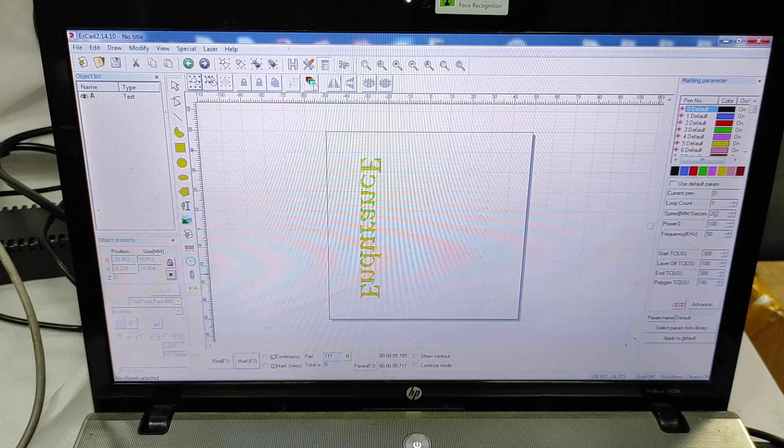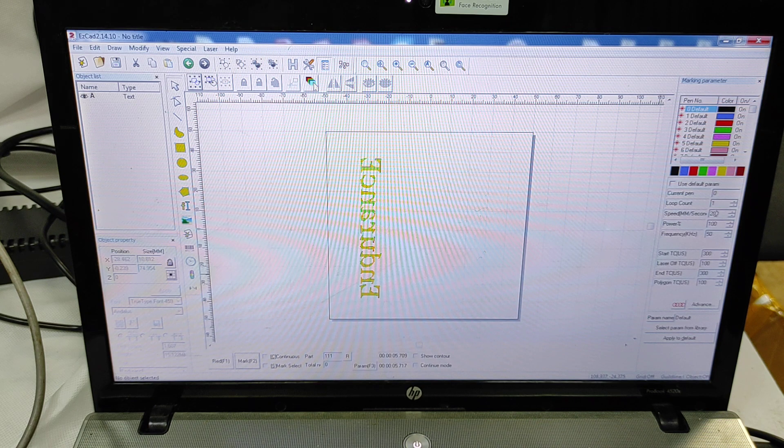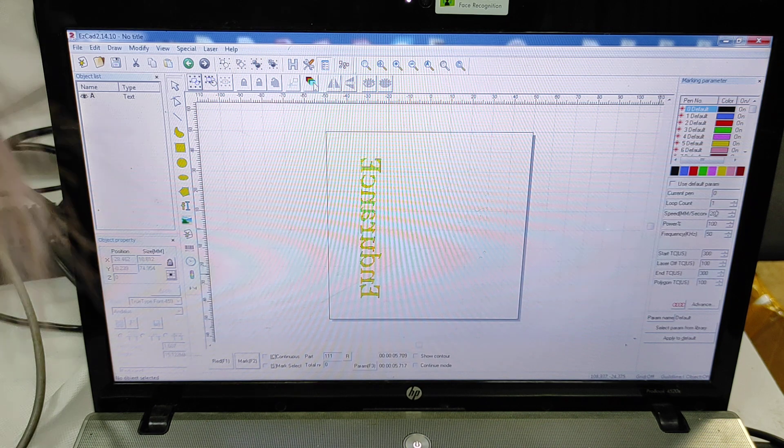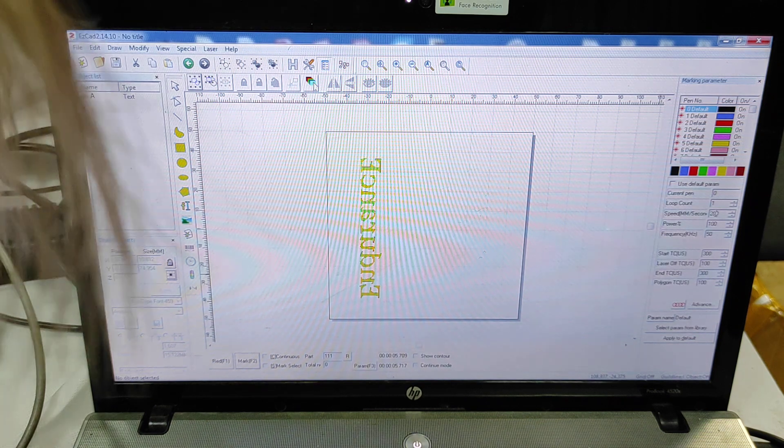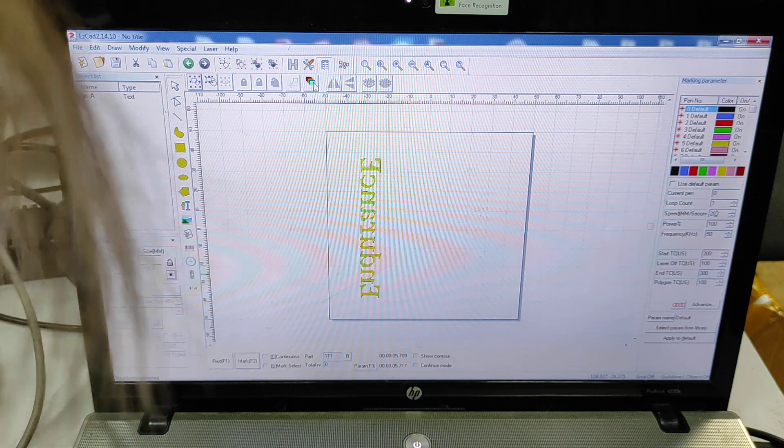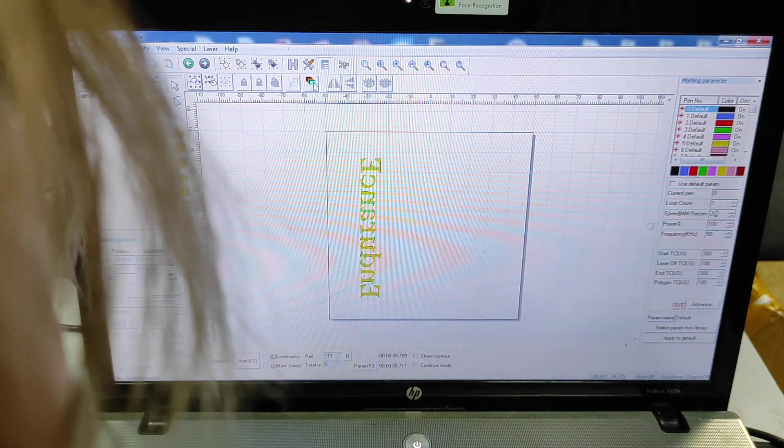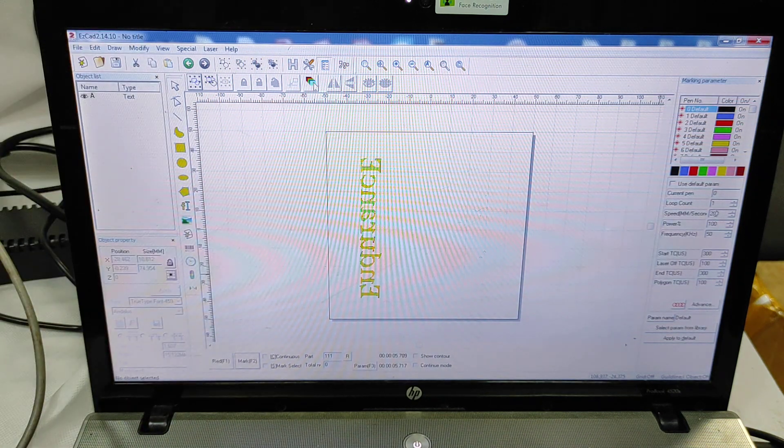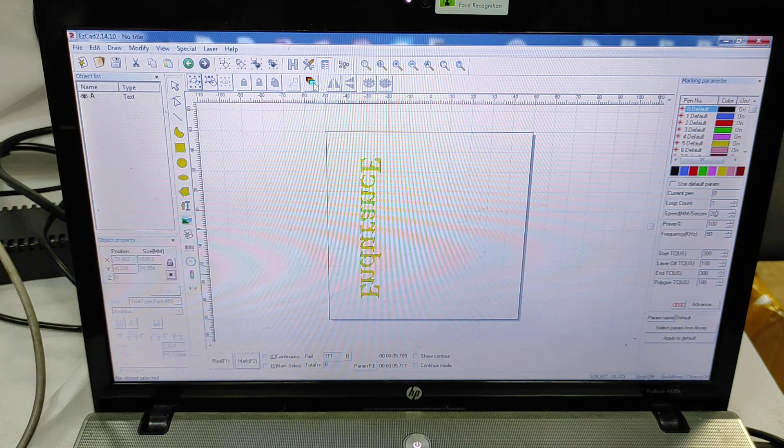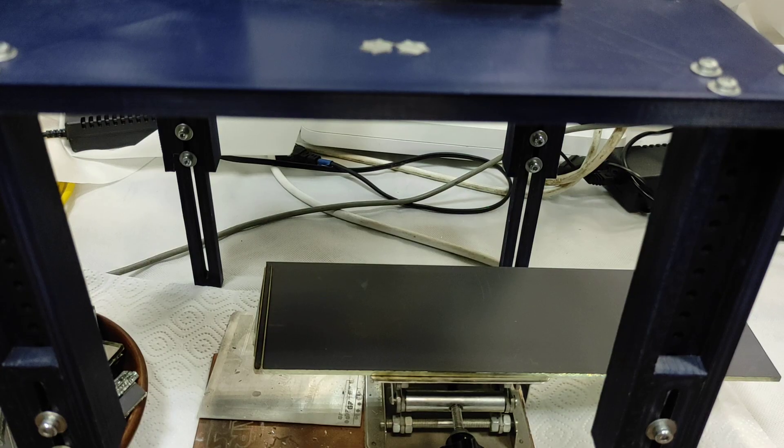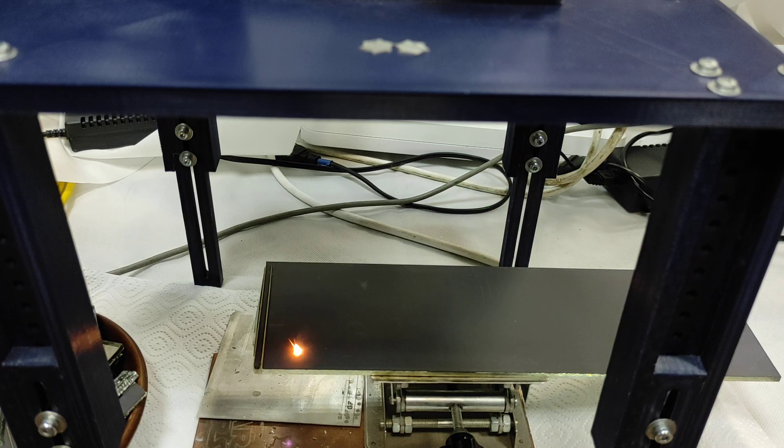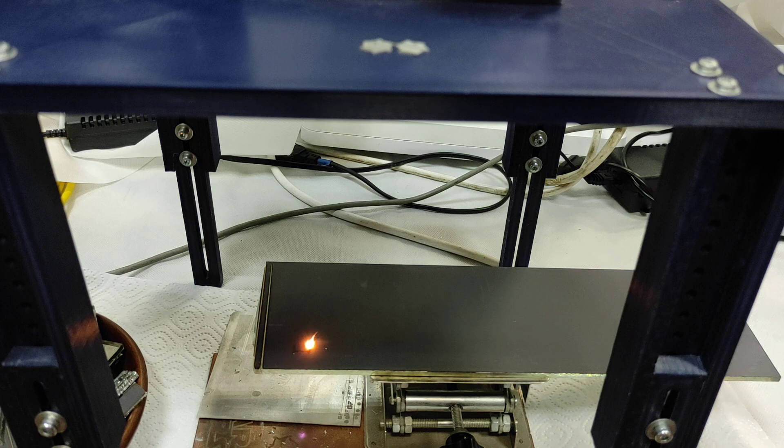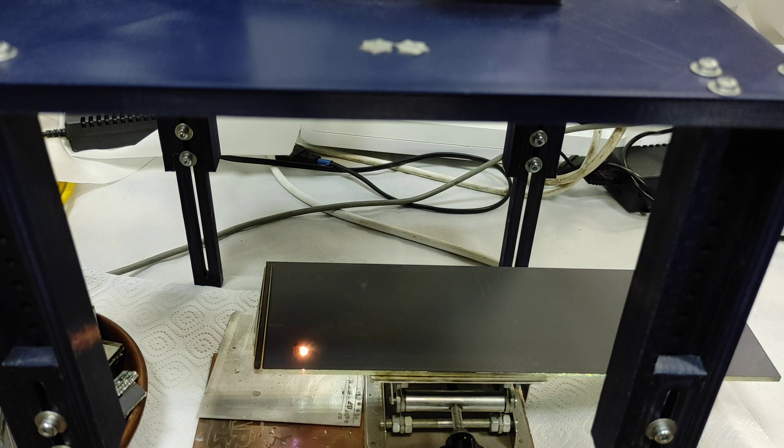So we're engraving 'Endurance' and we have 100 percent power, speed 200 millimeters per second, and just one repeat. So let's start, let's rock. The basic thing is very simple.